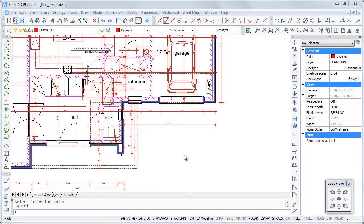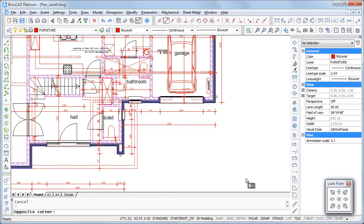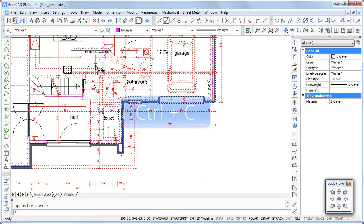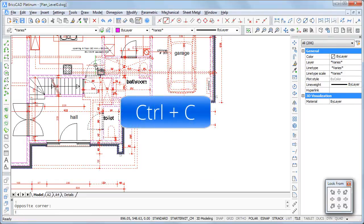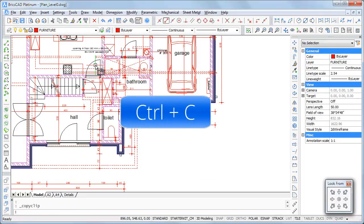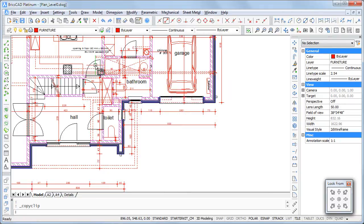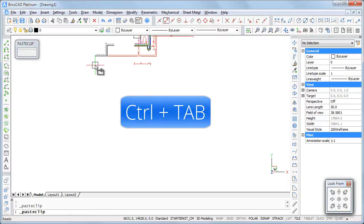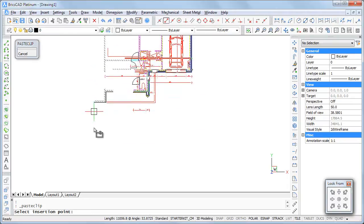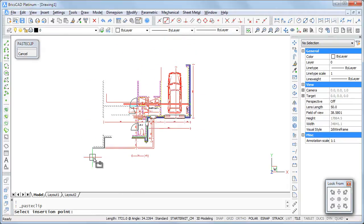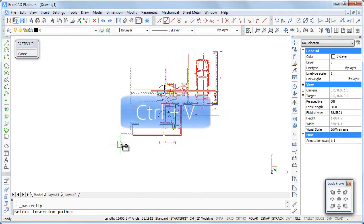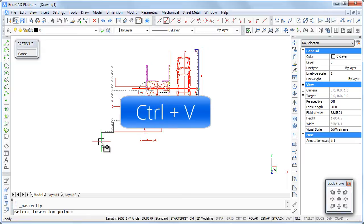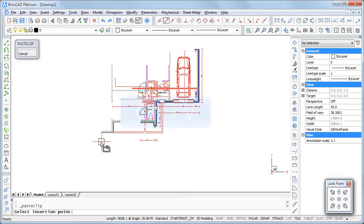I first select the entities to be copied, then I use a Ctrl+C keyboard shortcut to copy the selection to the clipboard. The easiest way to switch to the target drawing is a Ctrl+Tab keyboard shortcut. Press Ctrl+V. The selection moves dynamically in the target drawing.